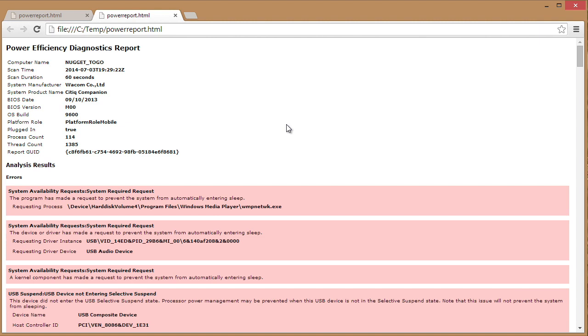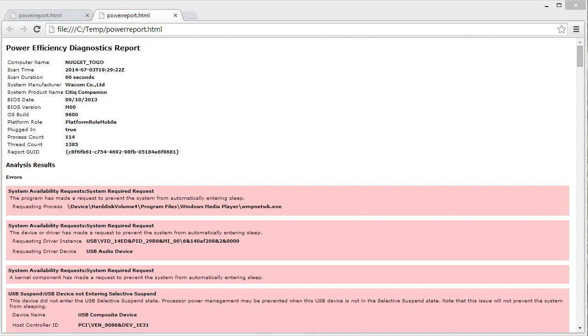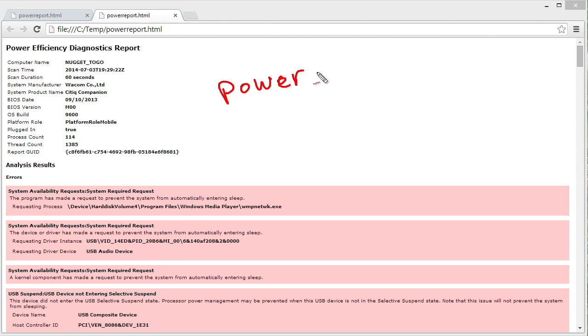to review, we're going to launch the command prompt in our administrative mode. So we're going to right-click and choose Run as Administrator on our command prompt, and then we are going to utilize the PowerCFG utility. The exact syntax you're going to want to use, I'm sure you're going to want to write this down right now, is PowerCFG, and then we're going to go hyphen energy,